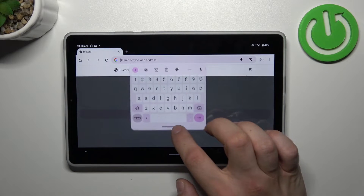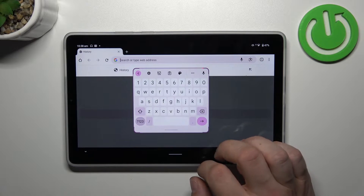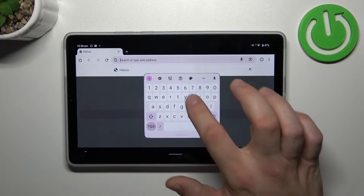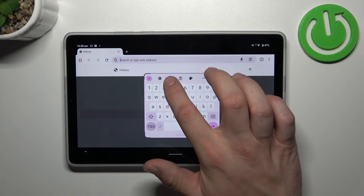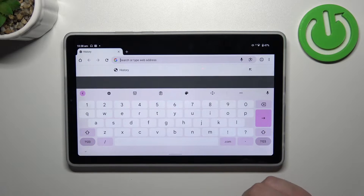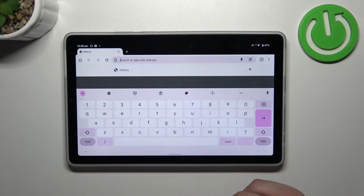As you can see right now, the keyboard is floating. In order to attach it to the screen, simply tap on the keyboard icon. Now the keyboard is extended and attached to the screen.